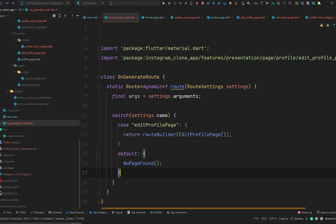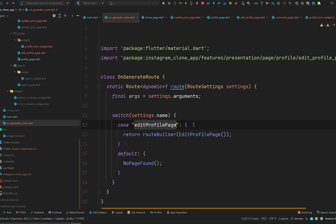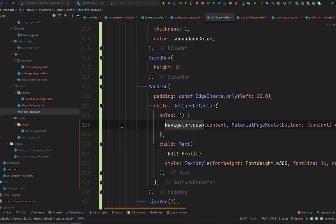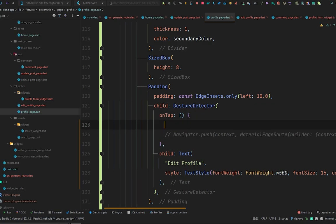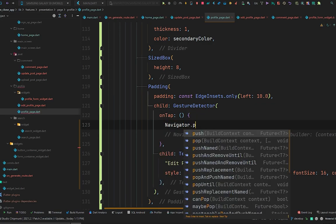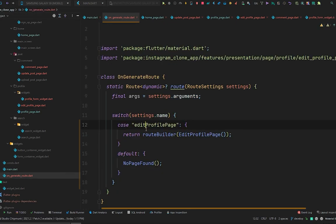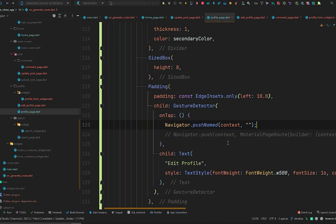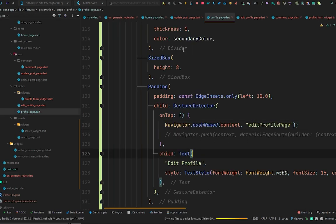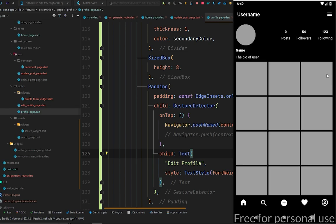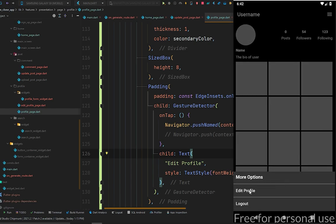We have created the route only for edit profile page using a hard-coded string. Let's go to our profile page, comment out the navigator.push, and use navigator.pushNamed instead, passing the context and the string from onGenerateRoute. Paste that string and hot restart the application. Open the emulator, go to the profile page, open the bottom sheet, and clicking edit profile page works the same as before.